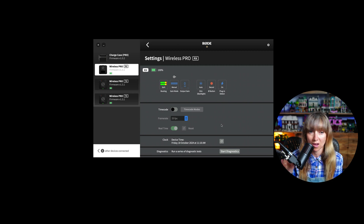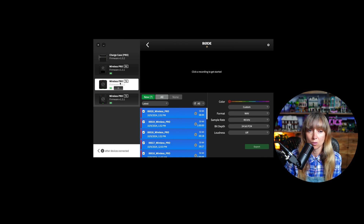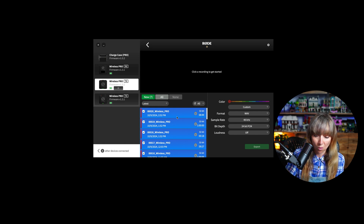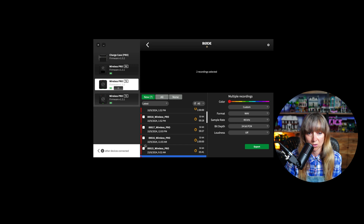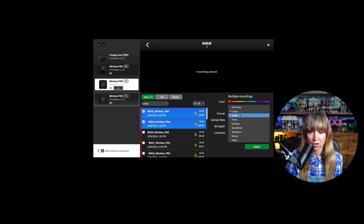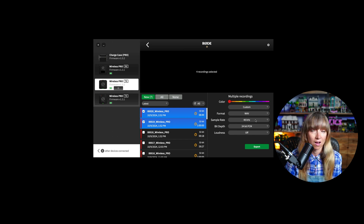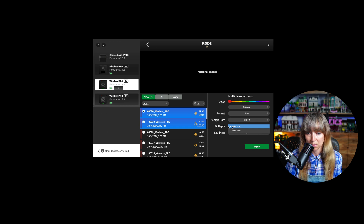Now let's move on to the Rode Wireless Pro TX — the actual transmitters, the microphones. In the app you can see internal recordings made directly on the device, stored as separate sessions with individual tracks. When you want to export them, you can choose a custom format — I use WAV file at 48 kHz for the highest quality audio, and 24-bit PCM as the standard bit depth, or 32-bit float for more customization if needed.